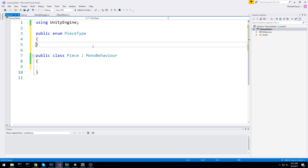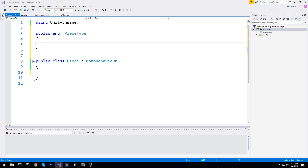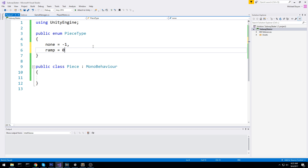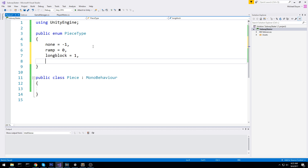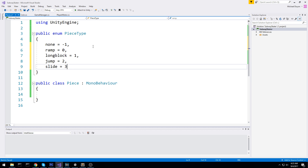We have different types of pieces in Subway Surfer. First is Nothing — that's going to be helpful for us in the future. Then we have Ramp at zero, we have LongBlock — which are basically the trains in Subway Surfer — we have Jump, which is something on the floor you have to jump over, and then we have Slide, which is something you slide beneath.